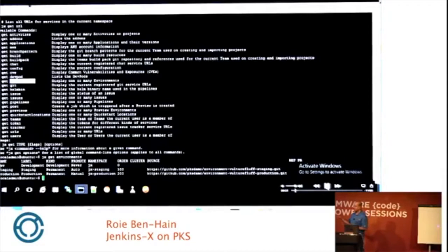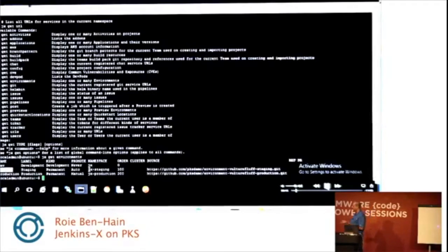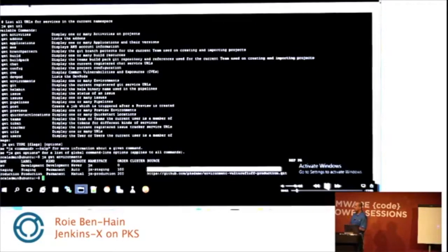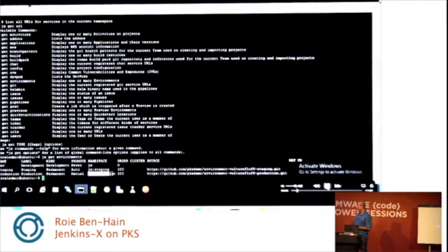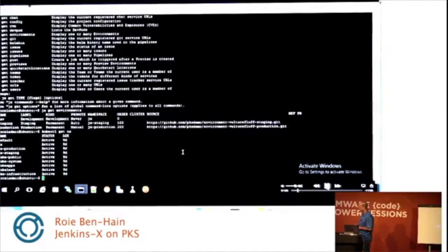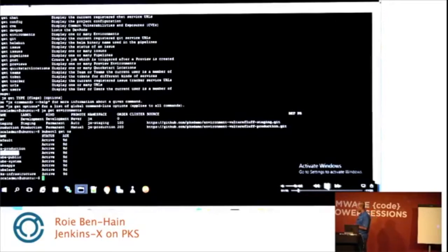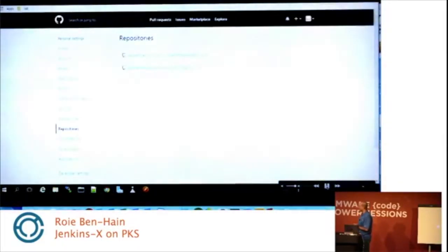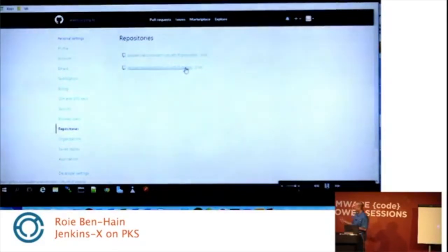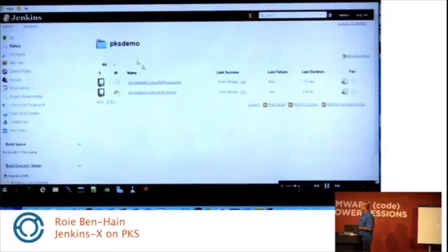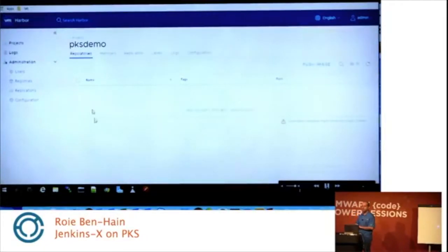This is a fresh installation of JenkinsX. In Kubernetes, out of the box, we have three environments: the JX environment, the staging environment, and the production environment. Each environment has a corresponding namespace — for example, staging has a staging namespace in Kubernetes. We also have a repository on GitHub for each environment — staging has its own repository and production has its own. Here are the namespaces: JX namespace, production namespace, and staging namespace. This is the Jenkins UI with two pipelines — production pipeline and staging pipeline. This is a fresh installation; you get it out of the box without needing to configure anything.